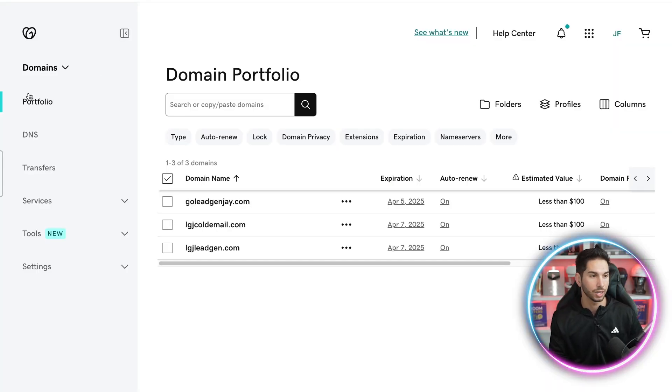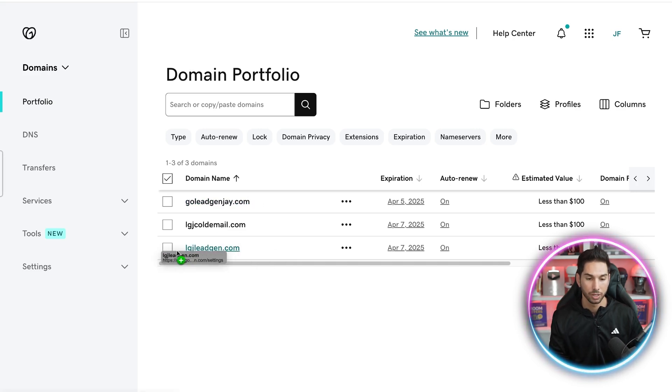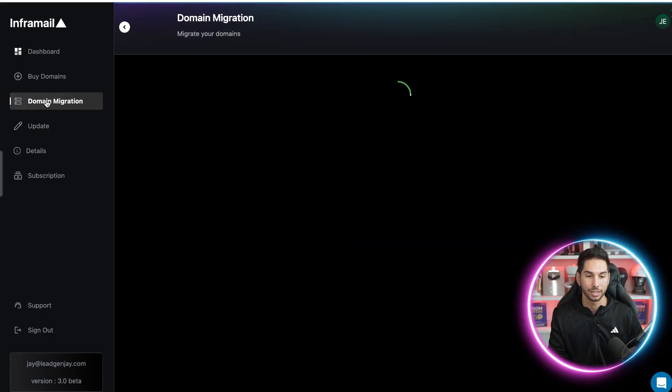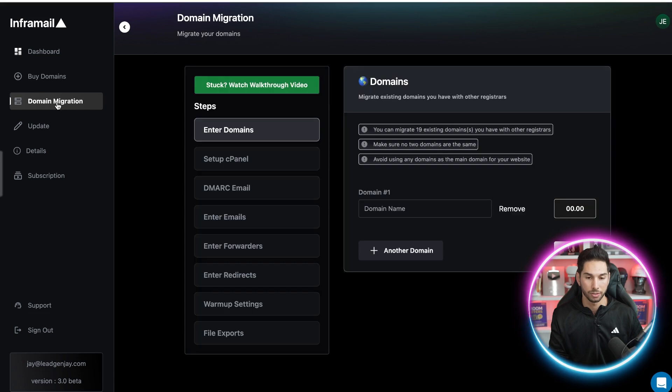I just bought lgjleadgen.com from GoDaddy. I'm not going to walk you through how to buy a domain on GoDaddy because that's easy, but I'm going to import this into InfraMail. You can actually buy your domains in GoDaddy and import them just as easily. Let's come into domain migration, put our domain name in here — it's going to charge me five dollars to migrate it. Five bucks one time. It's setting up all of the records, setting up that domain for you so you don't have to worry about any of the technical setup. I do recommend purchasing your domains in GoDaddy and then migrating them over — it's $12 to buy on GoDaddy and $5 to migrate, so it ends up being about the same price.